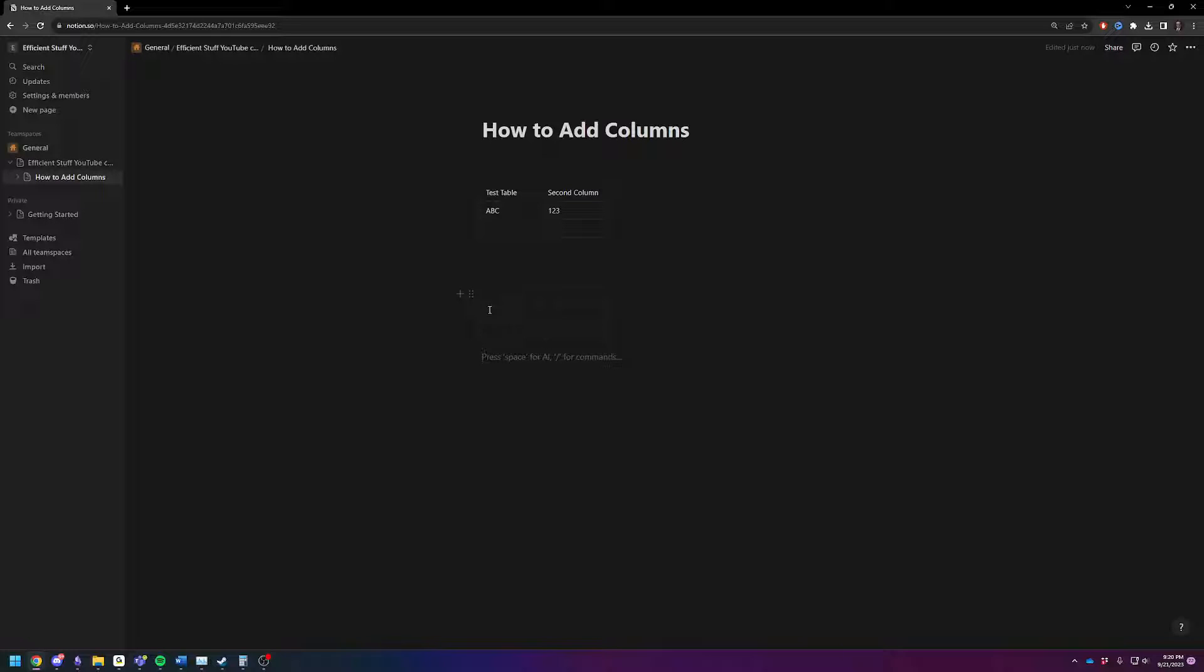You've got rows, top-down, columns, left-right. First column, second column, and right here.